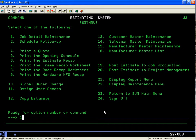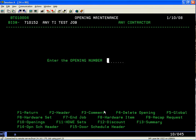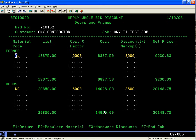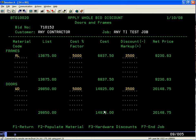Going back into the job, going back into my test job. Remember we went in and I hit the indicate to look over my discounts and markups, and everything looks okay. I do an F1 to return.